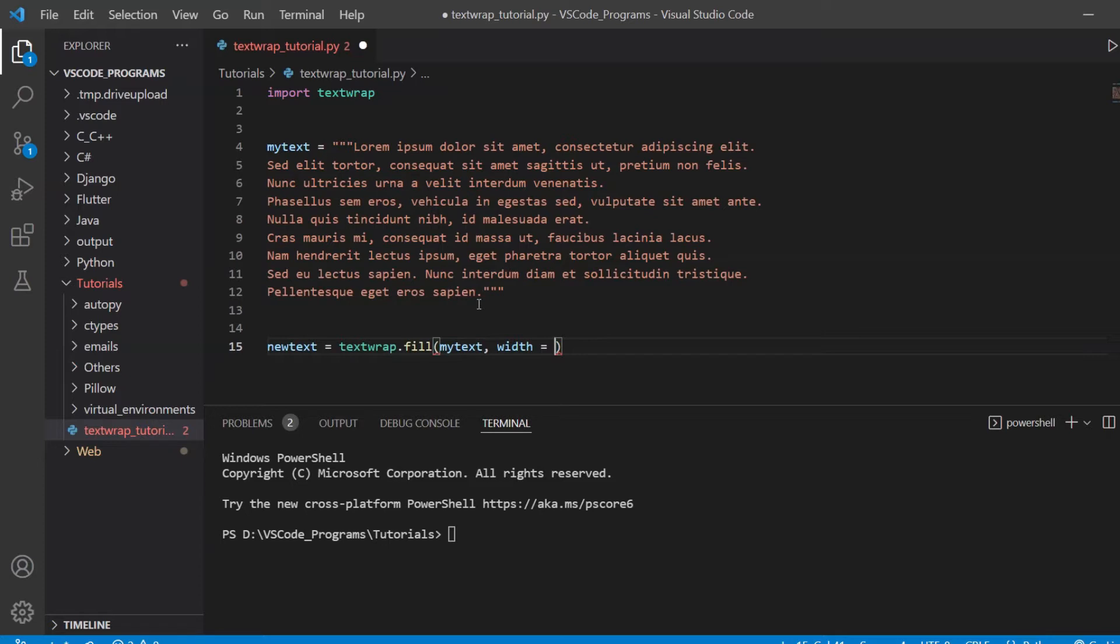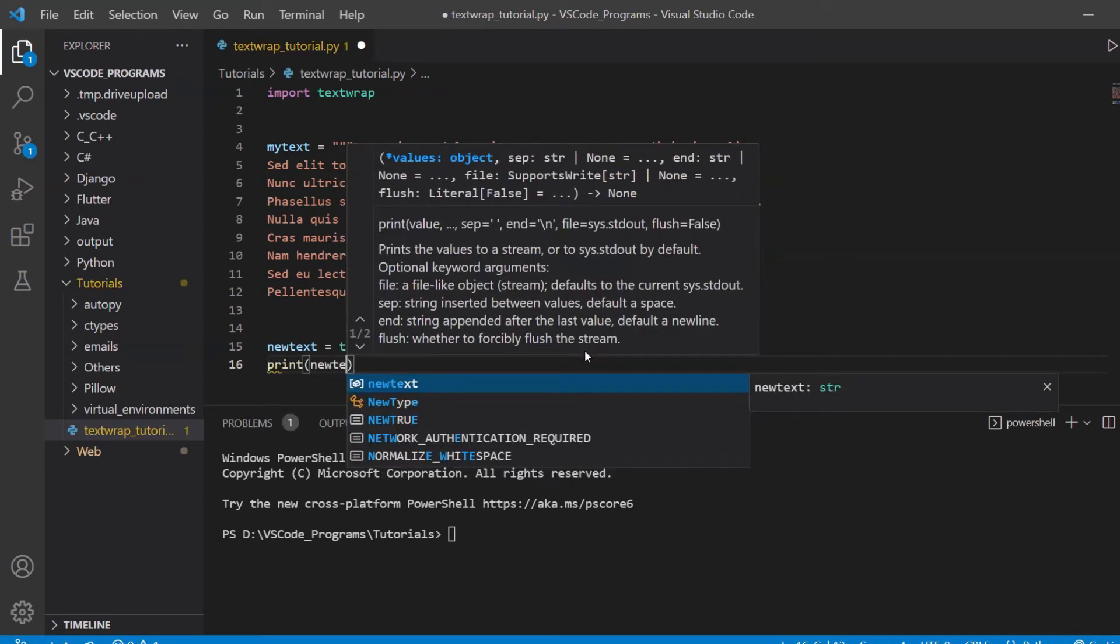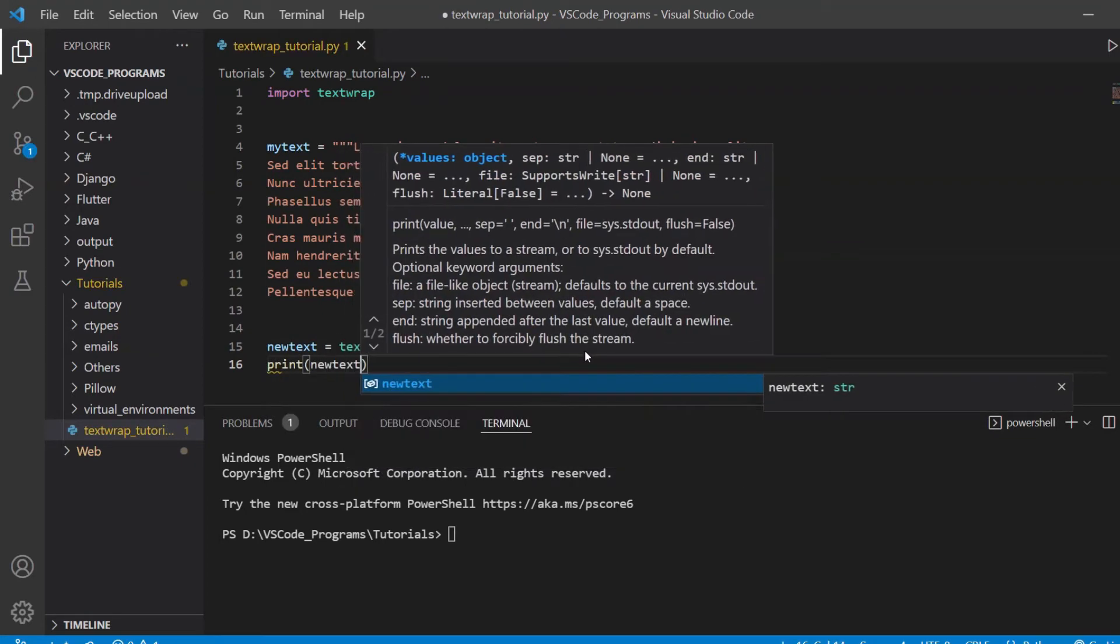Let's take a look at the width parameter first. What it does is it defines the length of each line. It defines the number of characters. So if you pass in 50, then each line will only be 50 characters long. This makes the lines more uniform because right now it's all jagged. I'm going to put in 70 in here and we'll print out this new variable and let's see what our text looks like.